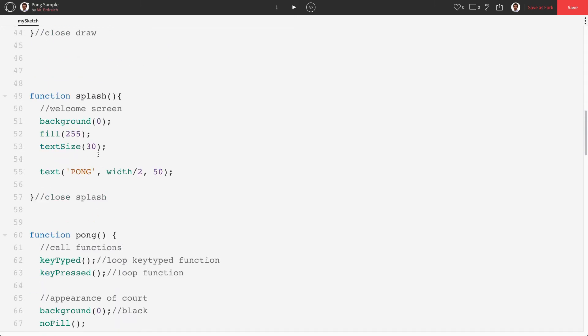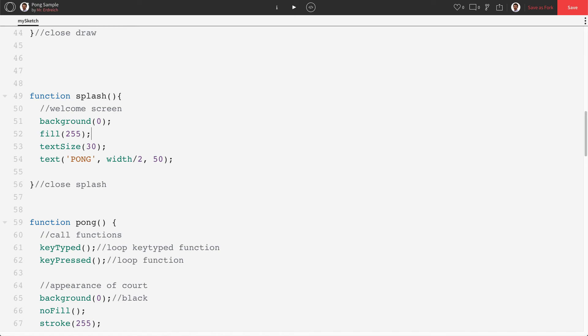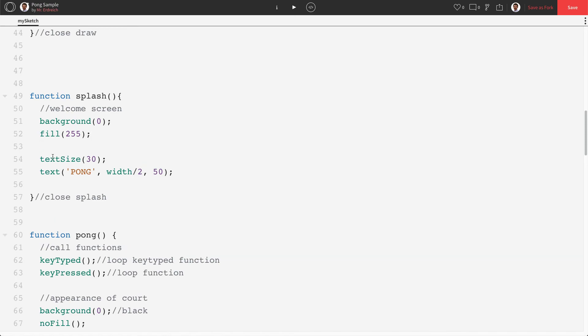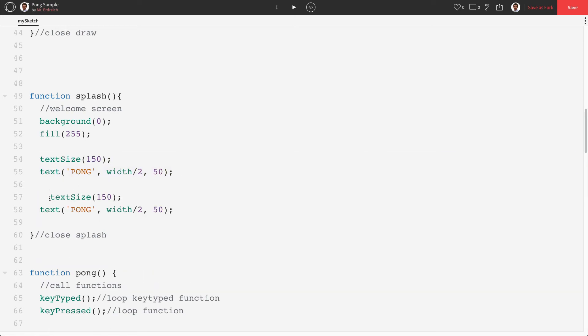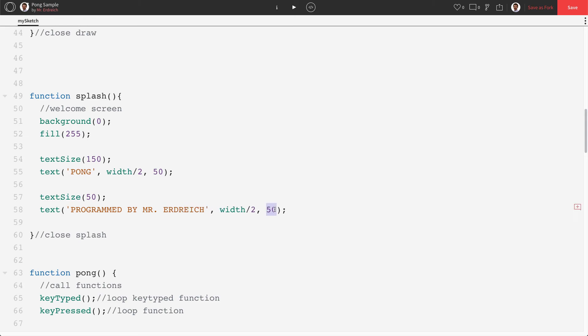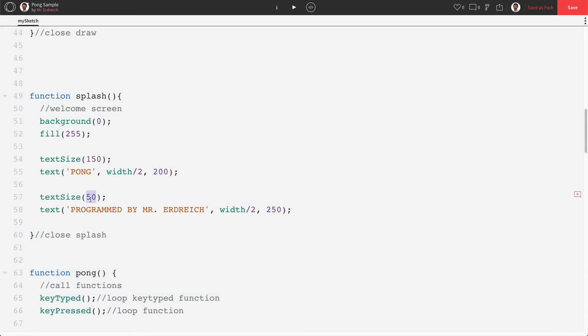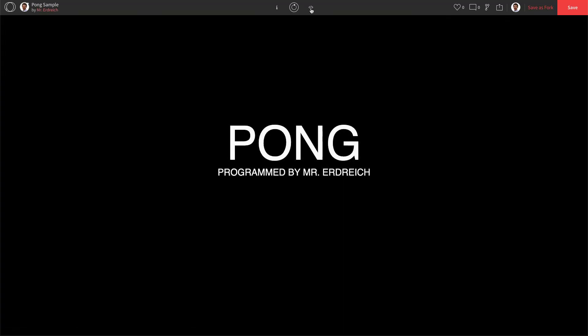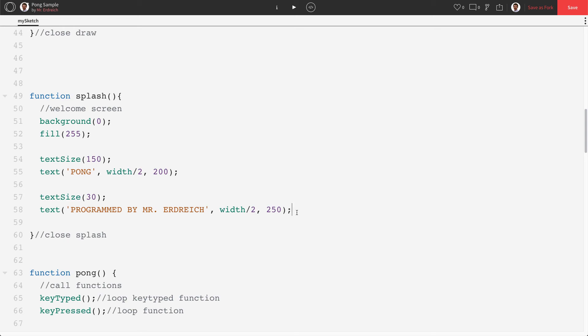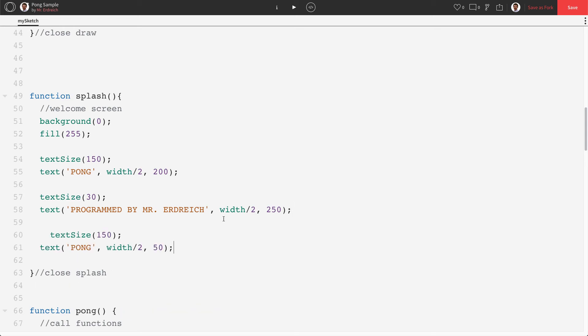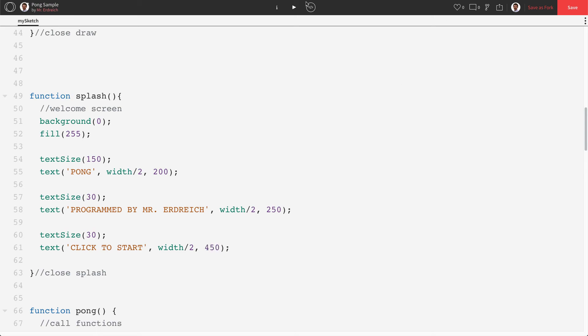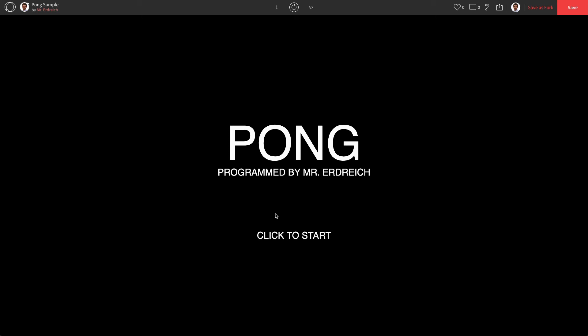And let's actually make this look a little bit nicer. So I'm going to say text size pong. Let's make this huge. Let's make this 150. Then I'm going to say text size 50. Programmed by Mr. Erdreich. Let's make this something like that. It's a little big. Like so. And then we can drop in another one that says click to start. You could obviously put whatever you want on your welcome screen. Like you could put instructions how to play. I'm just going to say click to start. Now, obviously that doesn't do anything yet, but here's our welcome screen.